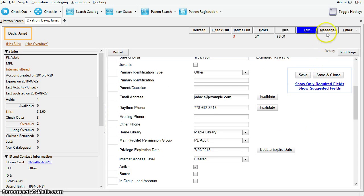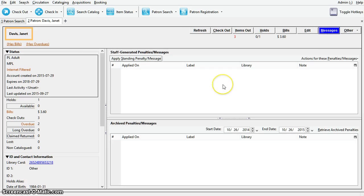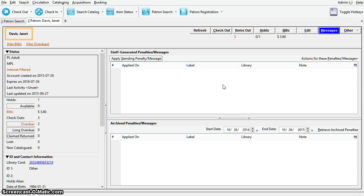After that we'll have the Messages tab. System generated alerts are automatically inserted on some conditions, such as the patron has a ready for pickup hold. Once the cause is resolved, example, if the patron has checked out the on hold item, these messages will disappear automatically.